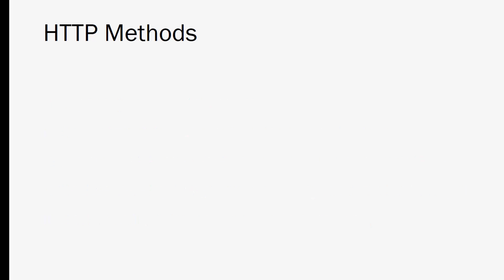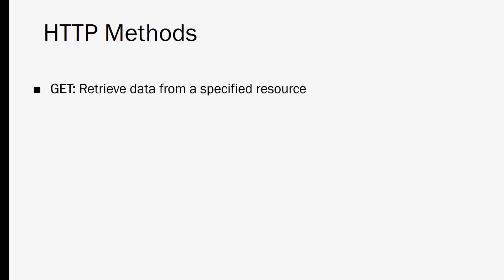So now that we've established what a REST API is, let's look at the specific methods and requests that can be made to a server through HTTP. Okay so a GET request is the most common. Your browser client makes GET requests every day just by going to a specific server URI. GET requests are used to do just that. They get data or retrieve data from a specified resource.